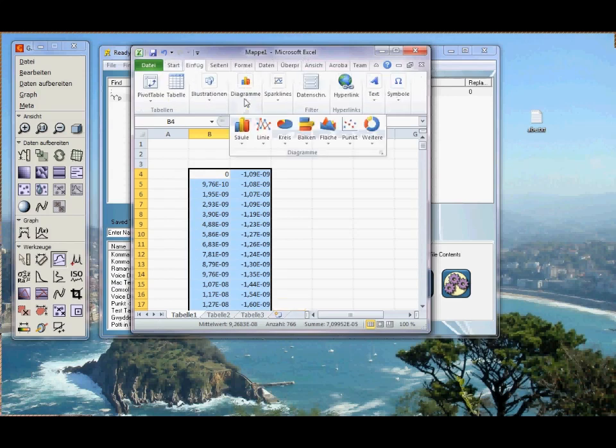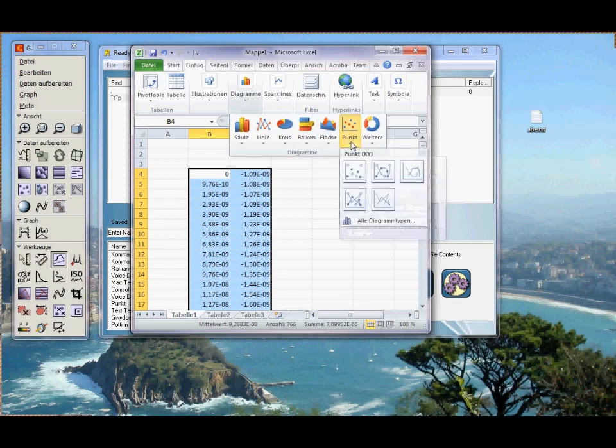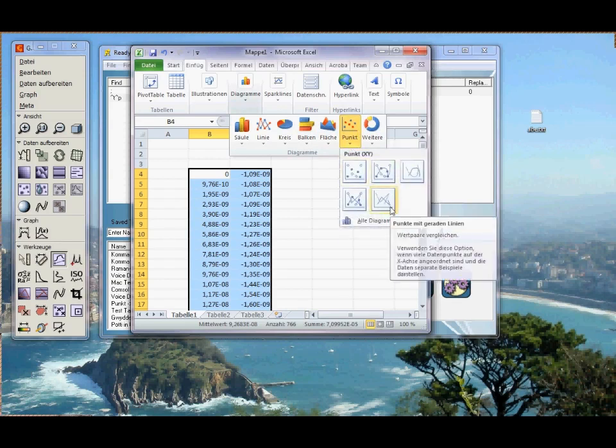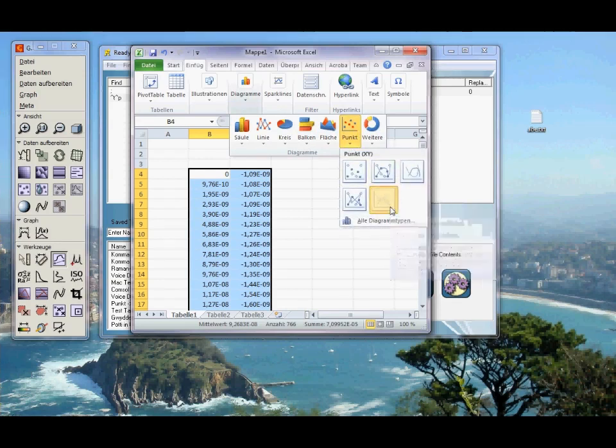Insert a diagram, a point diagram with connected lines. And that's it.